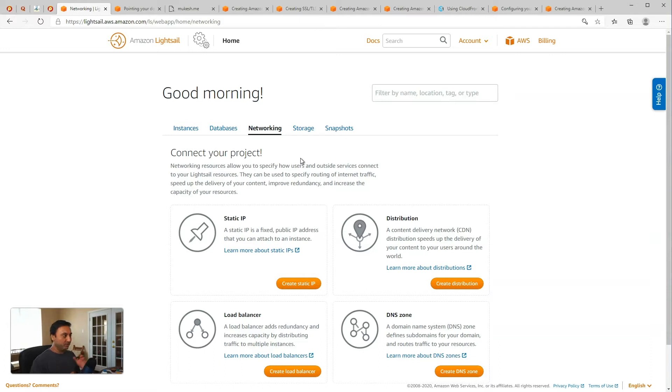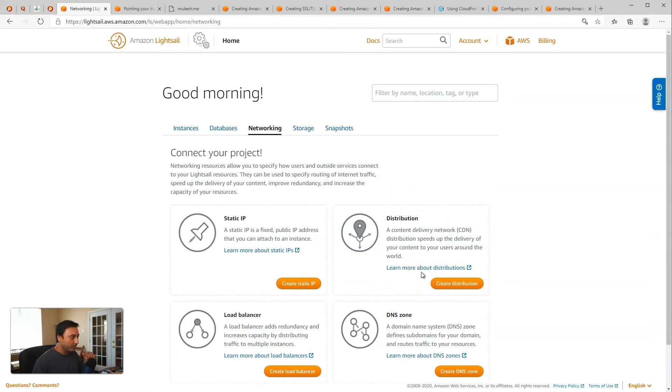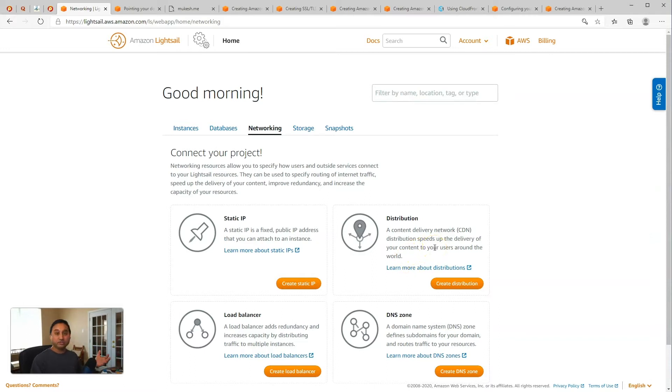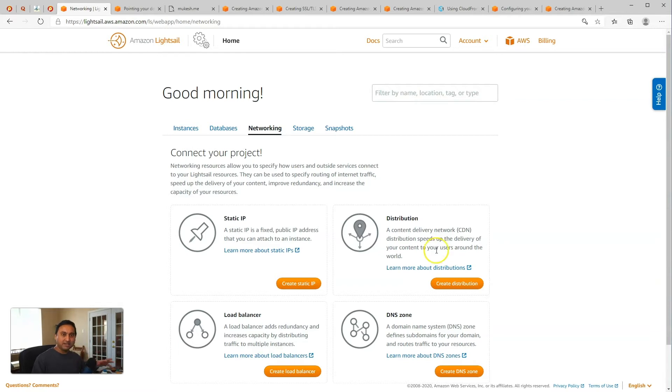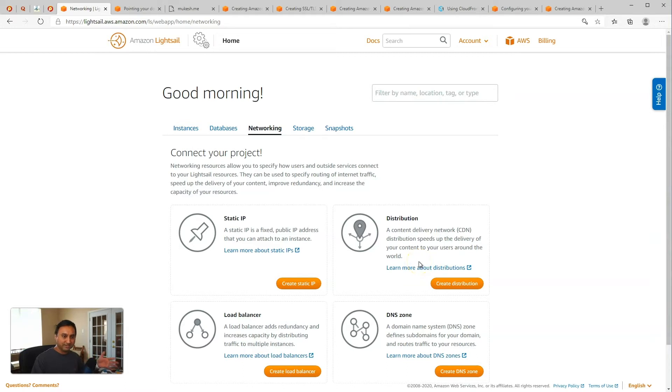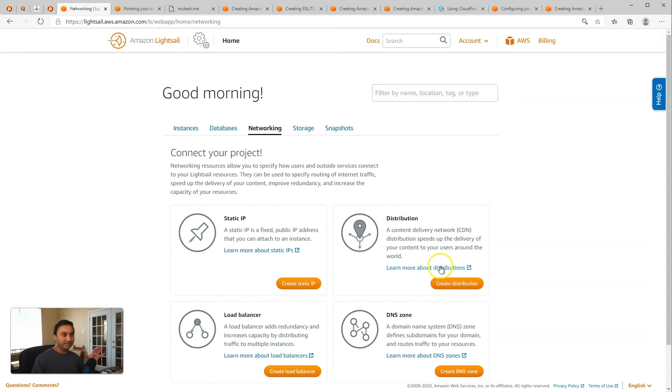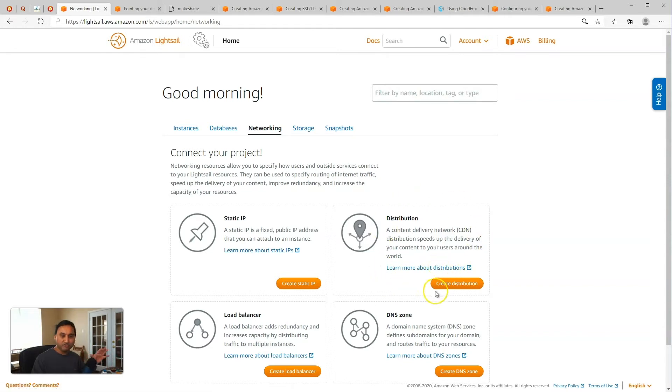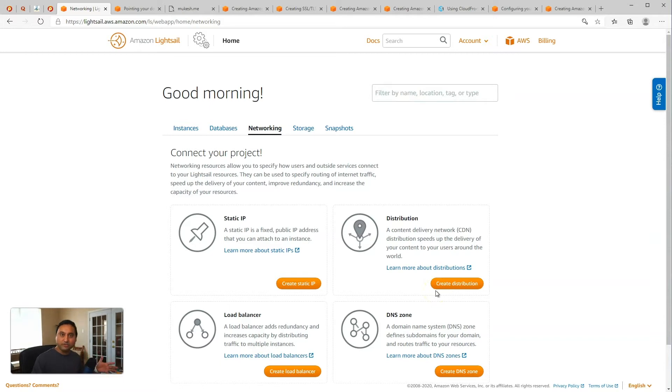And so this is it right here. It's called distribution. It's a content delivery network distribution that speeds up the delivery of content to your users around the world. So they've taken out all the complexity and simplified how you can turn this on for your LightSail instances. So in this week's video, I will show you how to set up LightSail instance to take advantage of this new feature in AWS LightSail. So without further ado, let's get started.